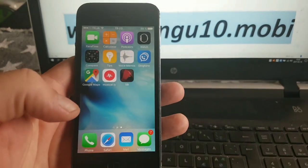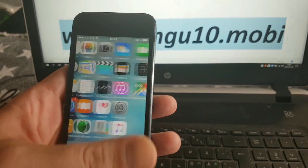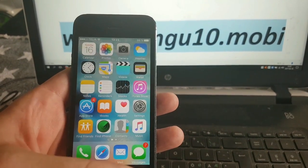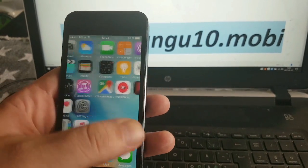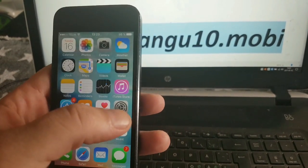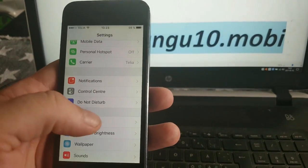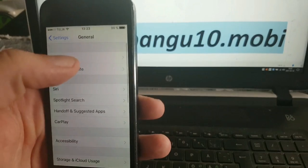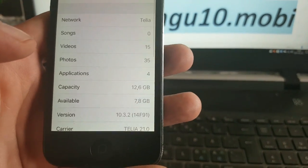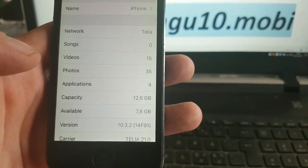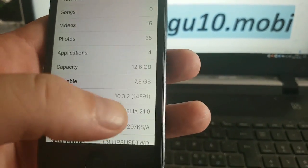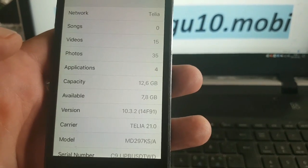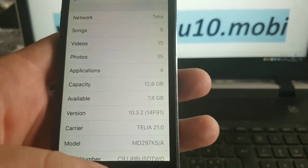Now first off as you can see I'm not jailbroken. I do not have Cydia installed and I am running iOS 10.3.2.